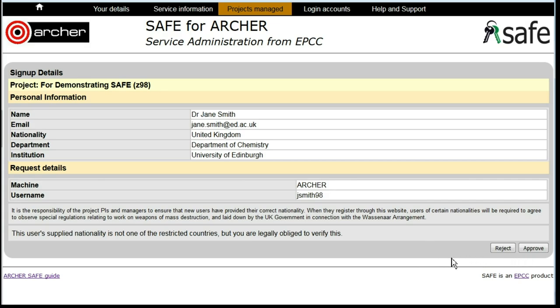If this person should not be joining your project, click on Reject. If they should, then click on Approve.